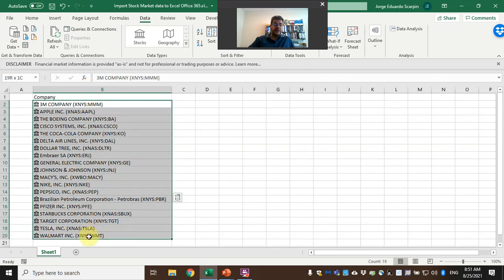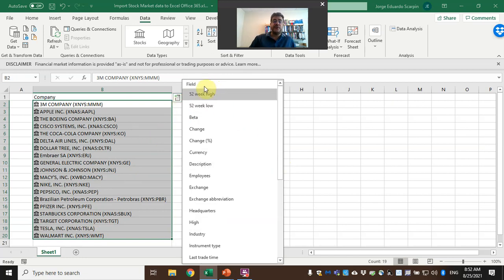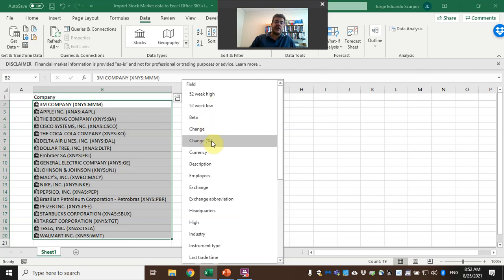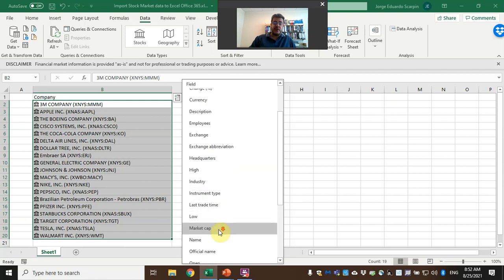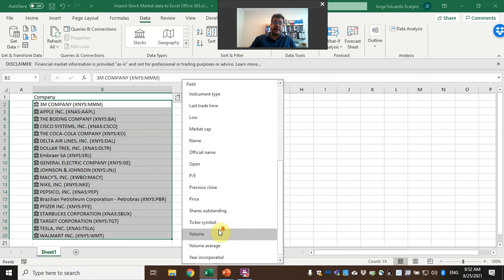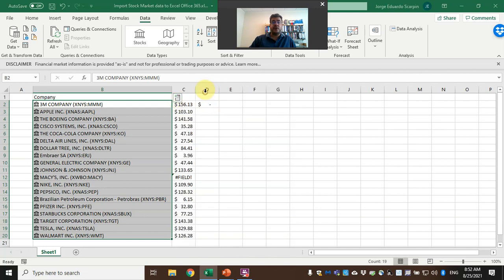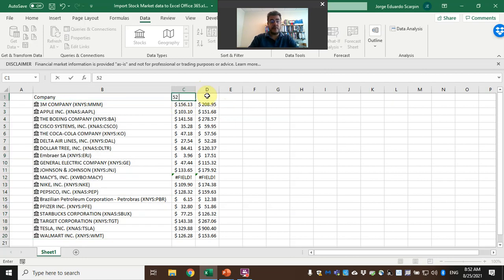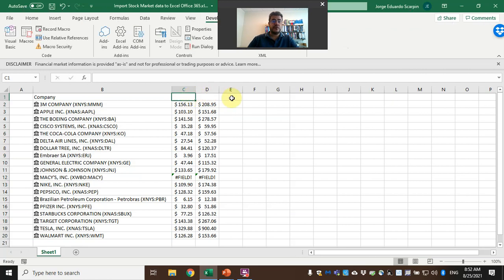Now Excel was able to find all of our stocks. Select everything again and it will show you this button here: Insert Data. What kind of data do we want? Field: 52-week high, 52-week low, beta, change, changing percentage, currency, description, employees, exchange, high, industry, low, name, official, open, volume, price.